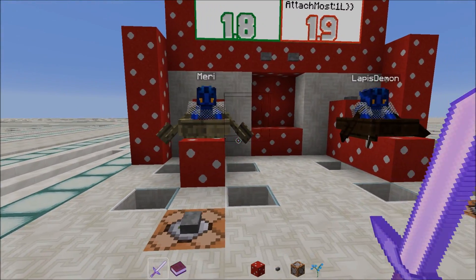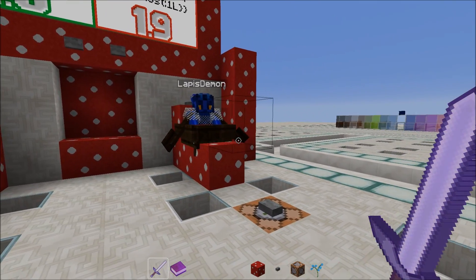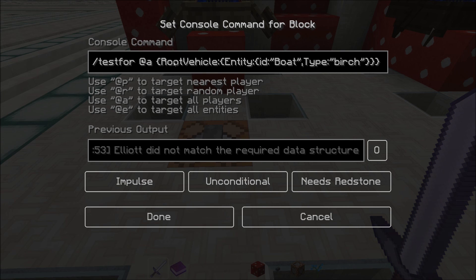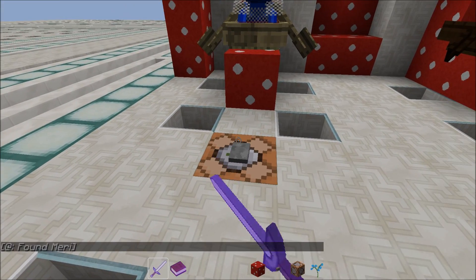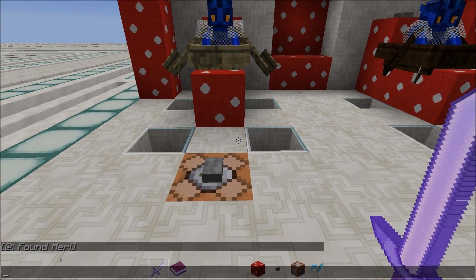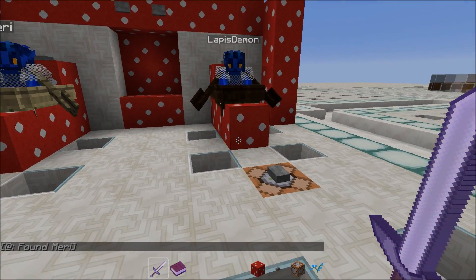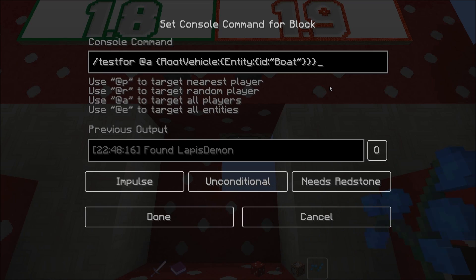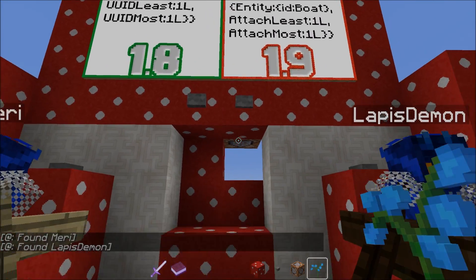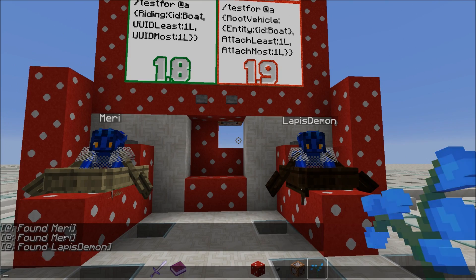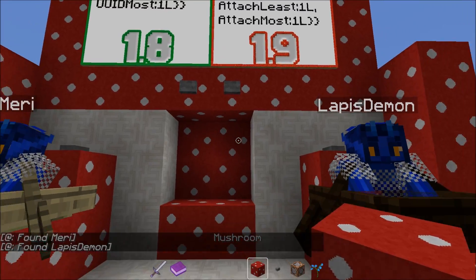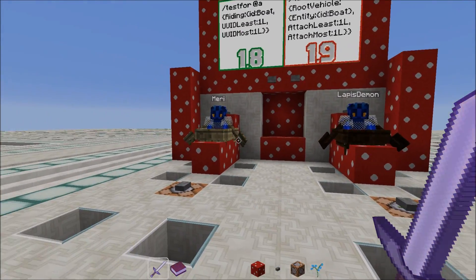Entity contains the data about the entity itself, in this case a boat. As you can see, Mary sits in a birch boat whereas Lapis Demon sits in a dark oak boat. If I run the command testfor @a {rootVehicle:{Entity:{id:Boat, type:birch}}}, it will output only Mary as the detected player. If I use testfor @a {rootVehicle:{Entity:{id:Boat}}} though, it will detect both Mary as well as Lapis Demon because you didn't specify the boat any further, and thus it will find both boats that are being ridden by a player.